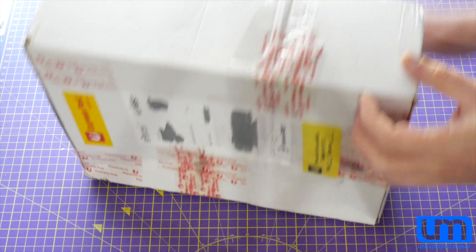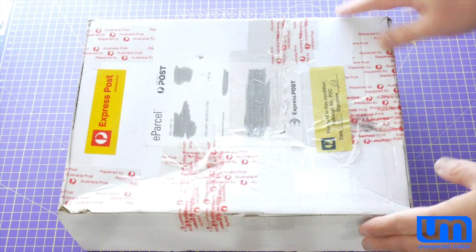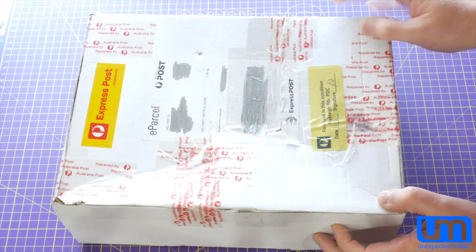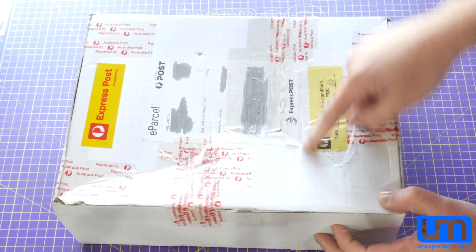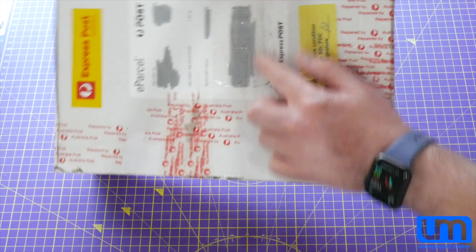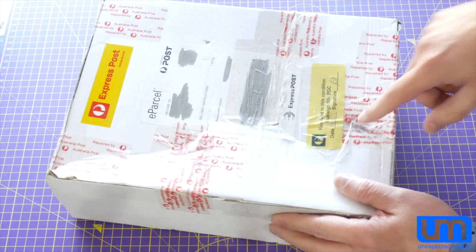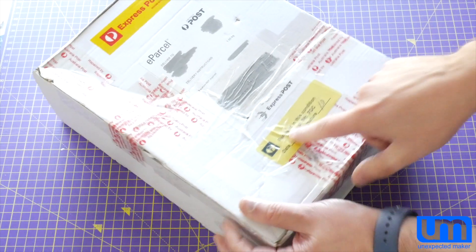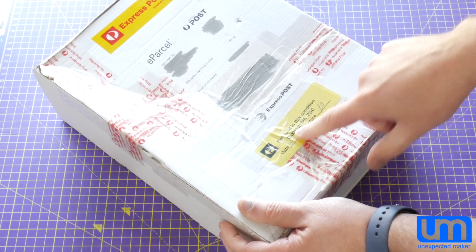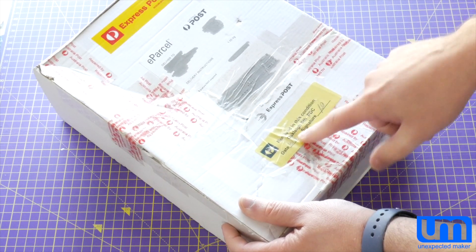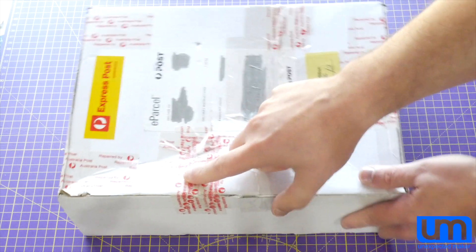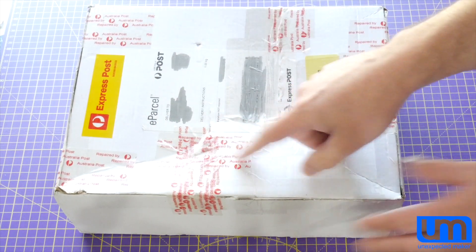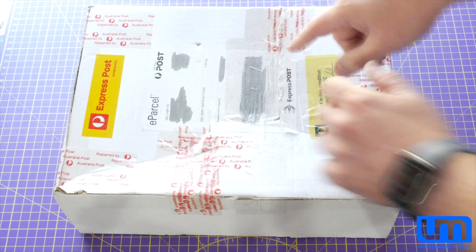So if I turn it over, this is the state that the package arrived in, and I've never seen this before. The box is completely ripped all the way around, and there's a massive hole over here, and there's a sticker here that says received in this condition, Oakley South Post Delivery Center. And all this tape on it says repaired by Australia Post.